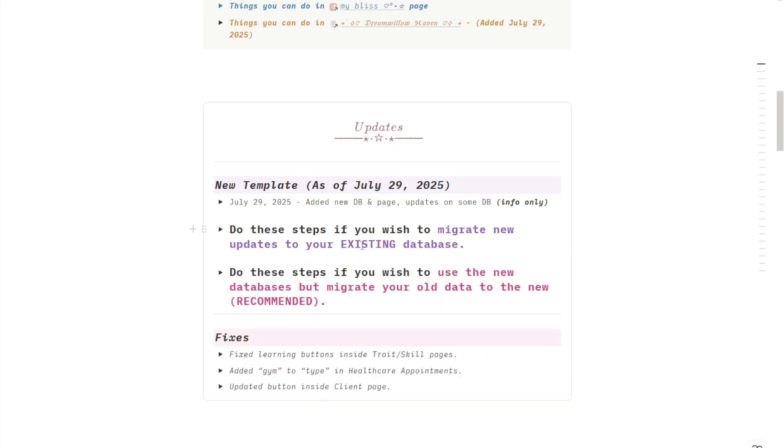Or if you want a total reset, you want to start your journey from scratch, you can just duplicate this whole template, the whole Tinker Room, and archive the one you are using currently.